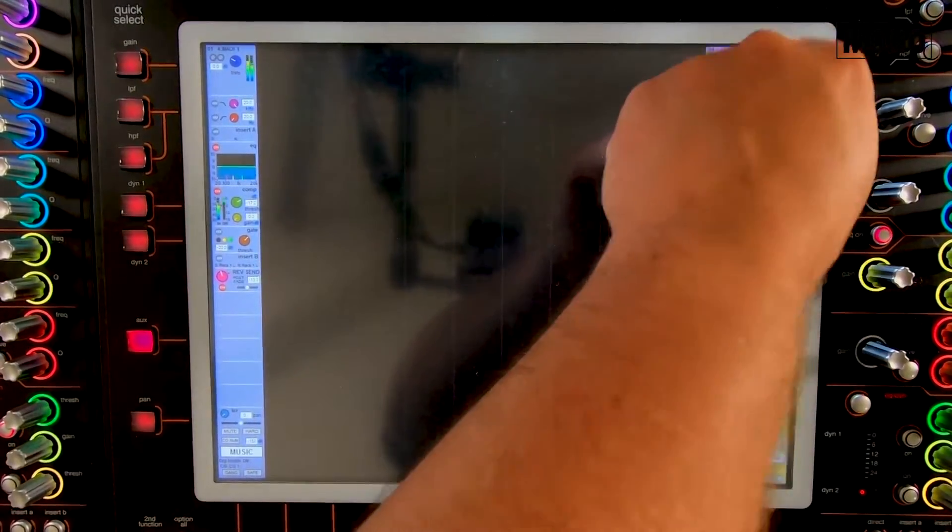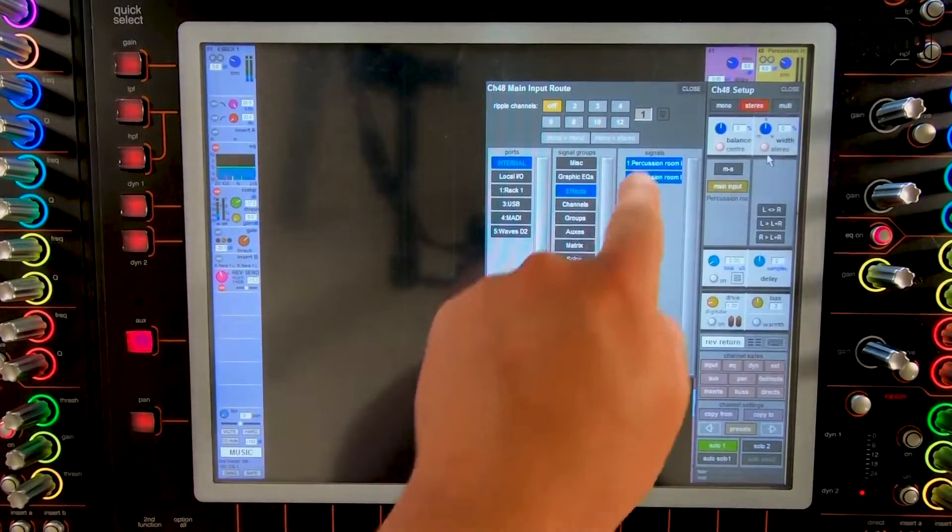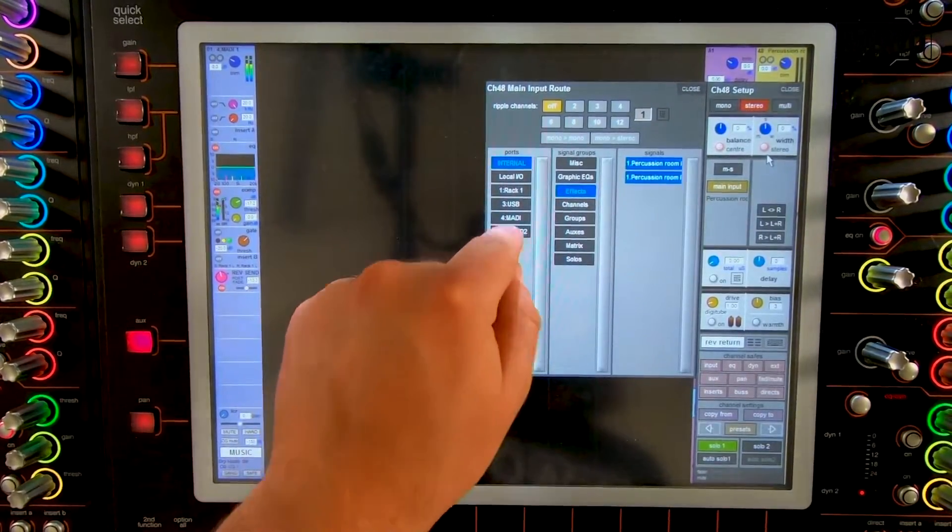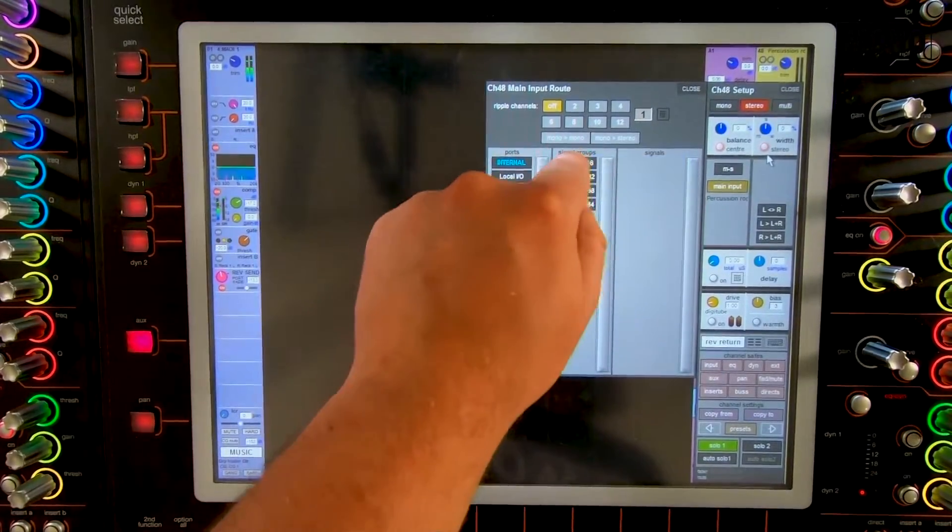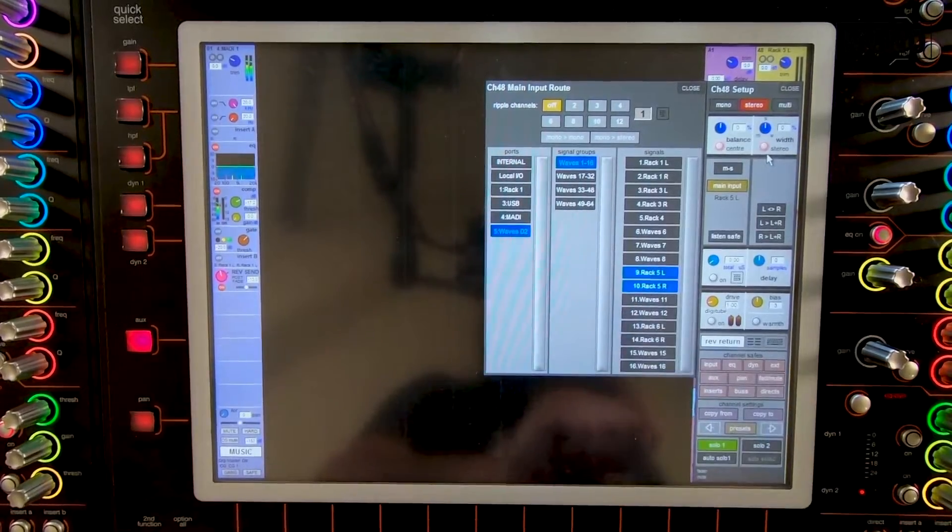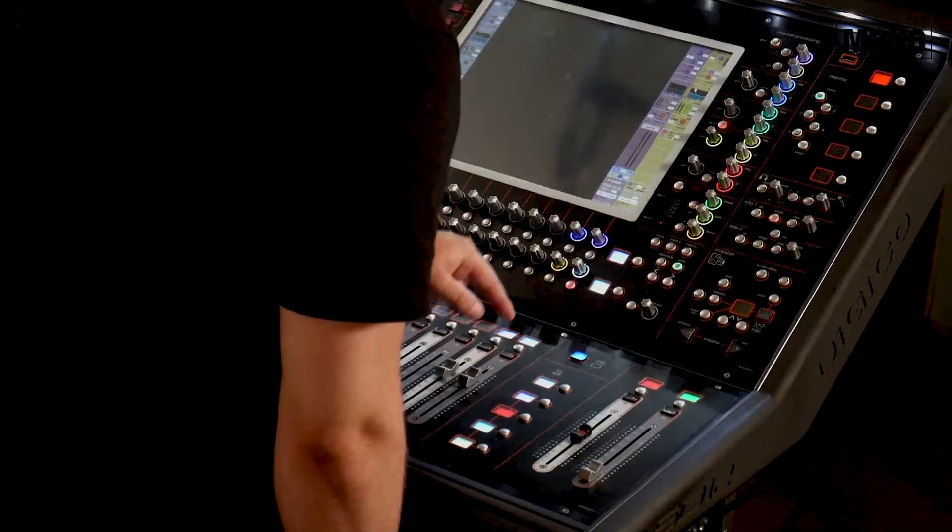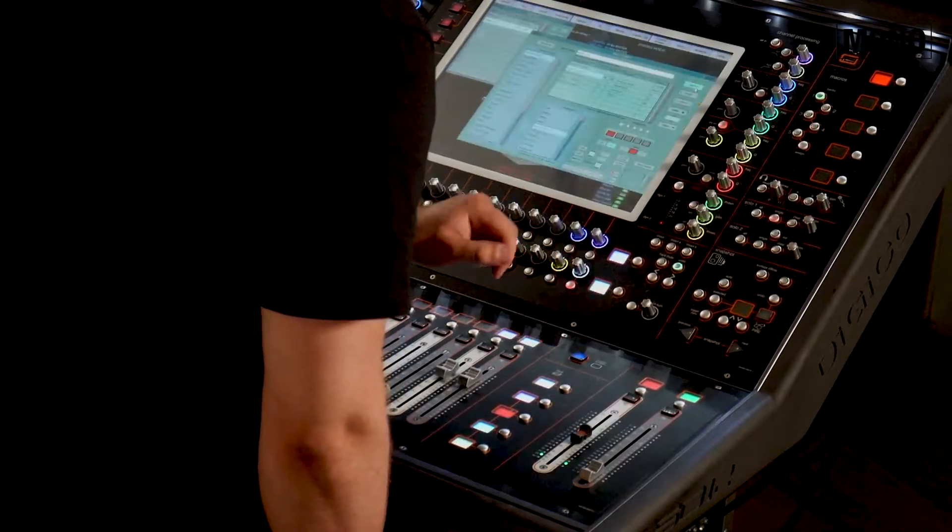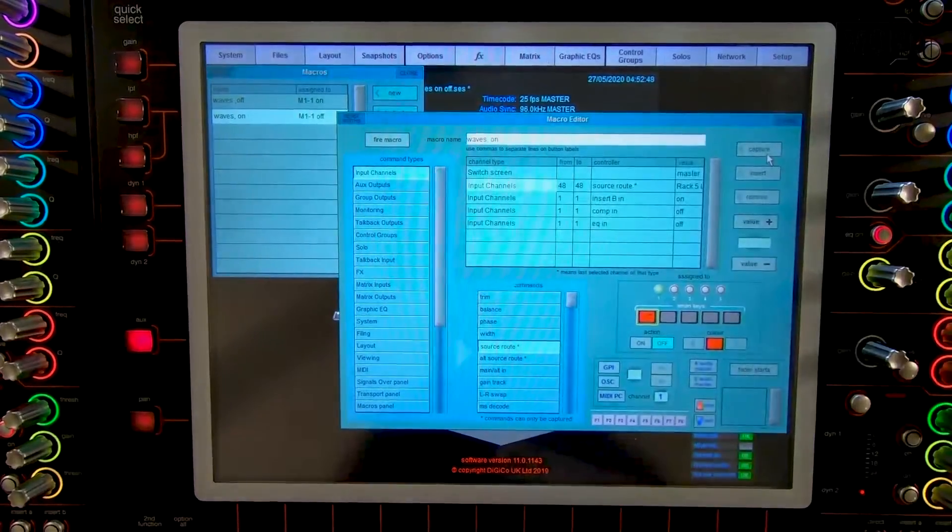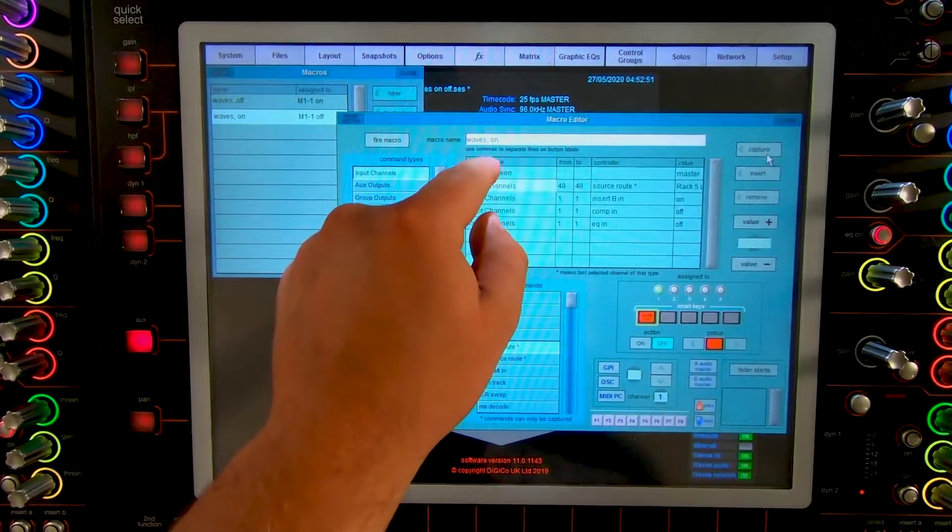We can't double patch outputs. We have to go to the input of the return channel. From percussion room to Waves 910. Again switch the screen. Press capture. Remove switch screen again.